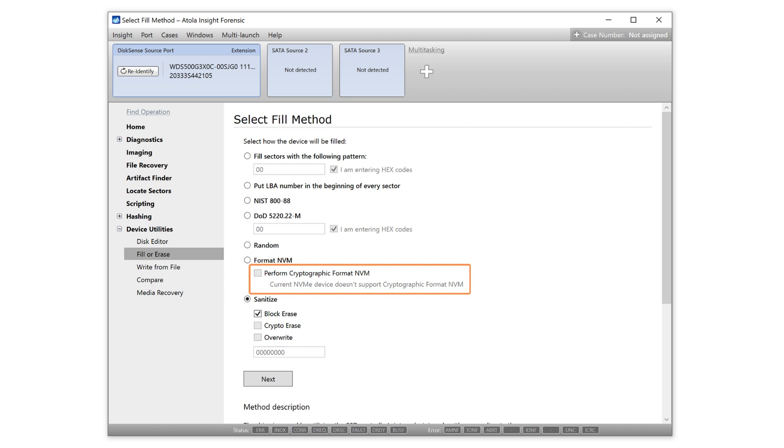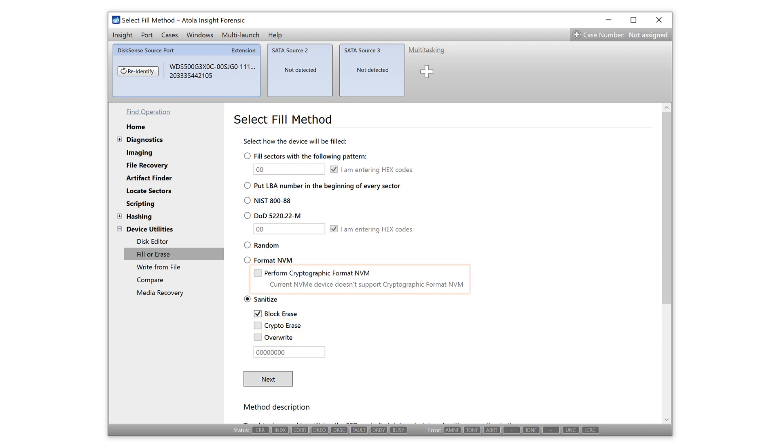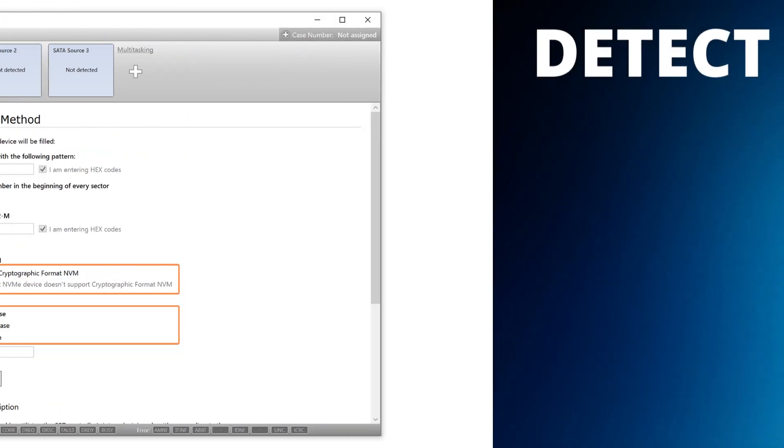Format NVMe method can optionally run in cryptographic mode. Sanitize method allows choosing between block erase, crypto erase, and overwrite modes. All these modes will be enabled if an NVMe drive supports them.